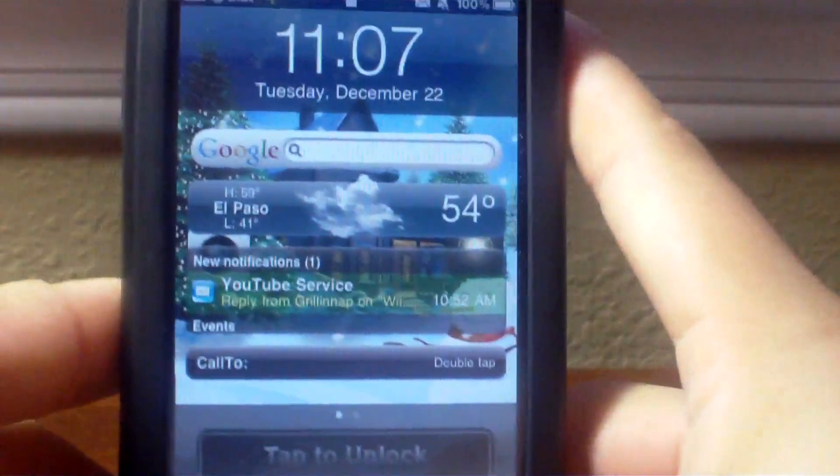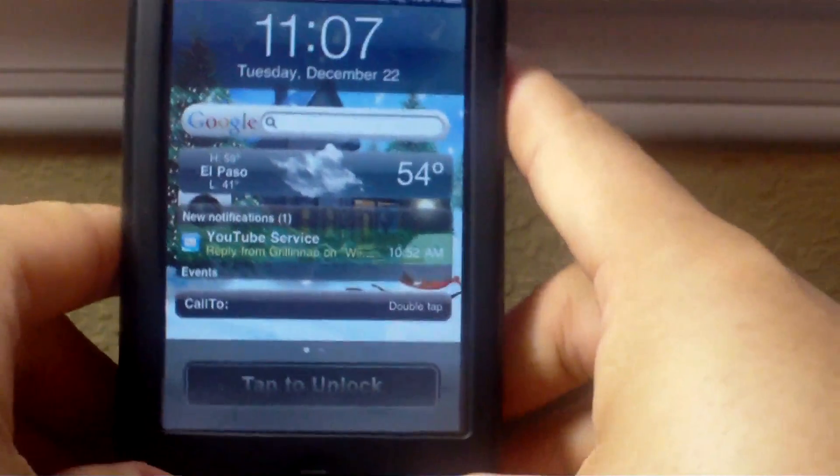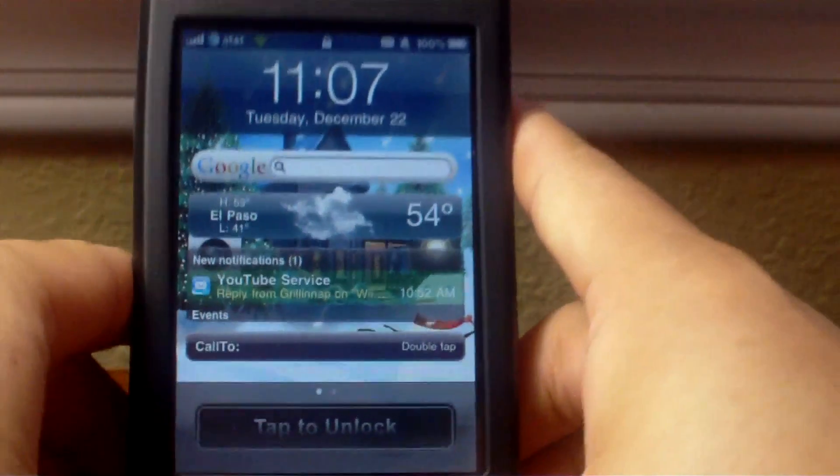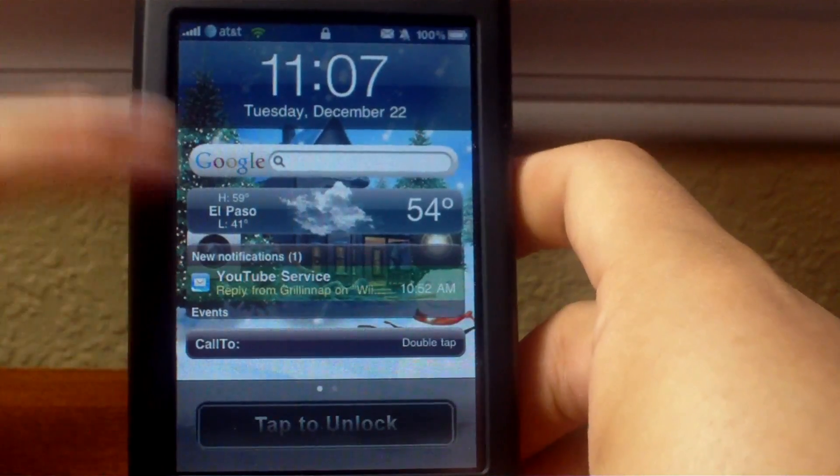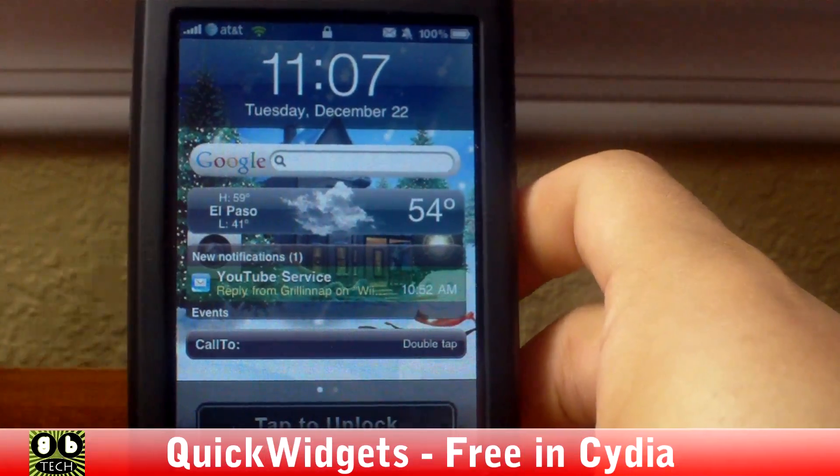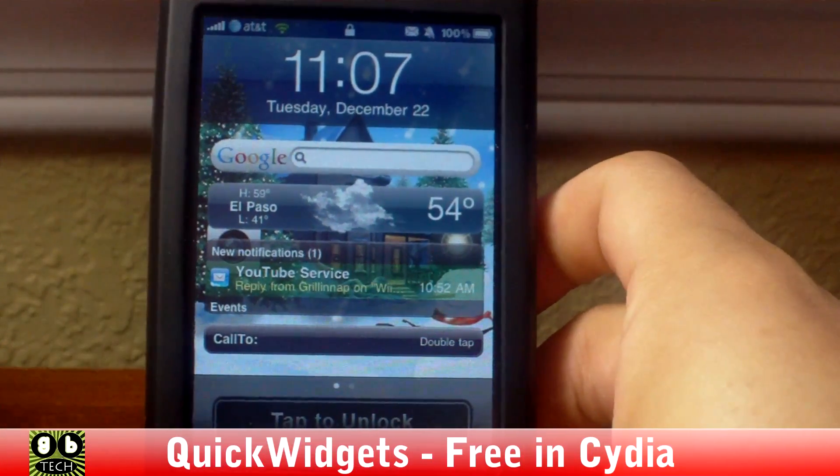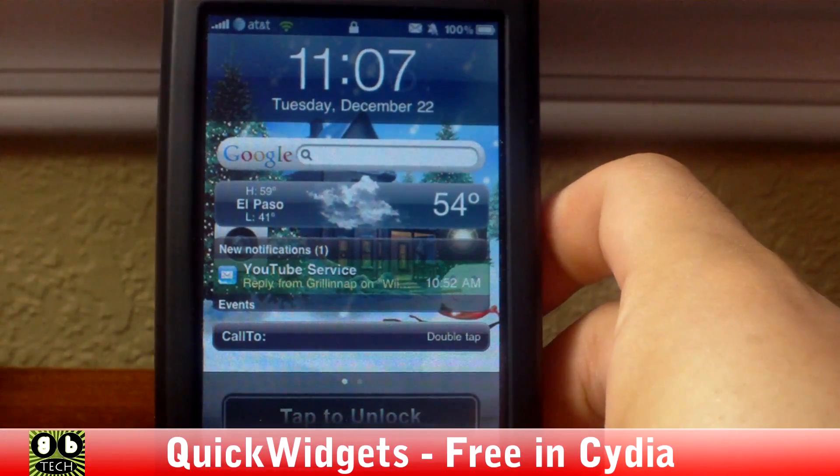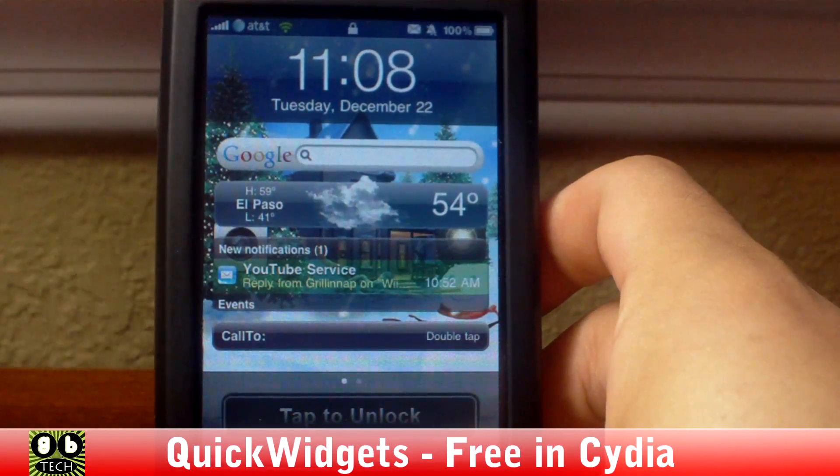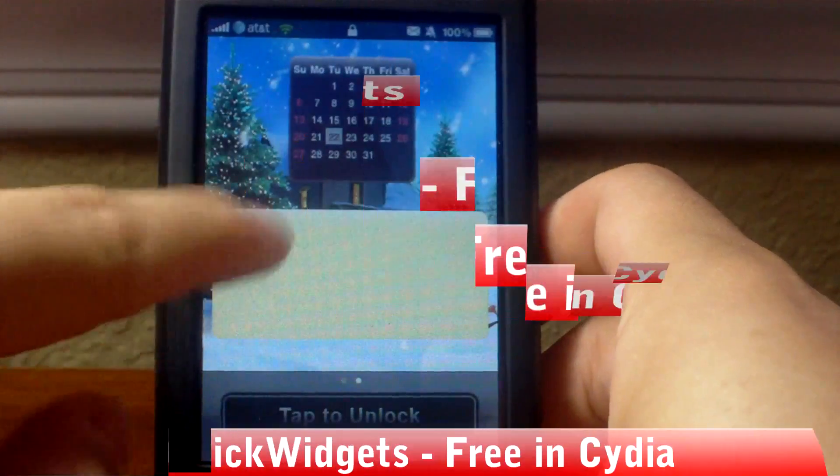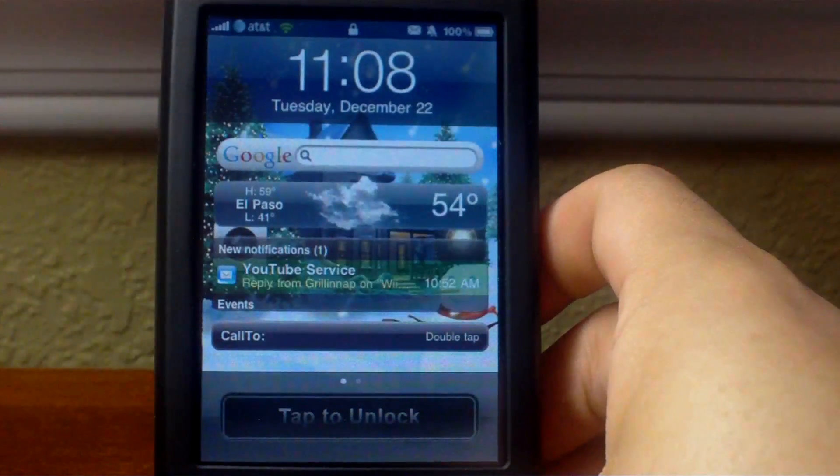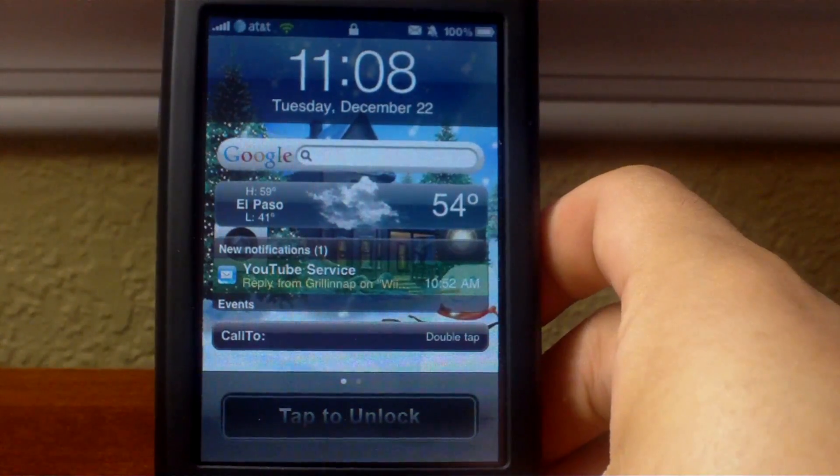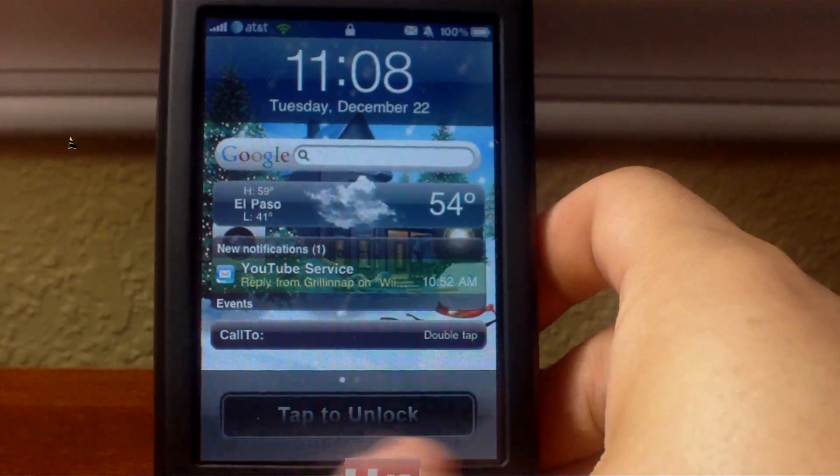I'm going to start with the lock screen. The widgets are called Quick Widgets. I made another video on this you can go watch that to check it out. It's free, you can get it in Cydia.